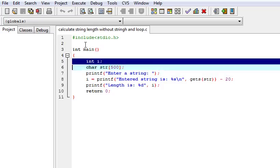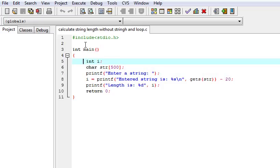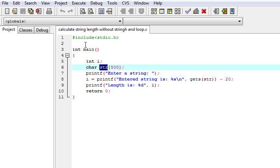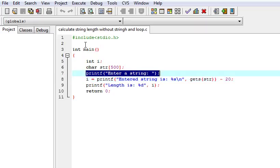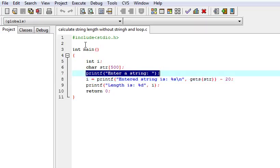Here I am using integer i for calculating the string length. Here I have used printf to give a command to the user to enter a string.